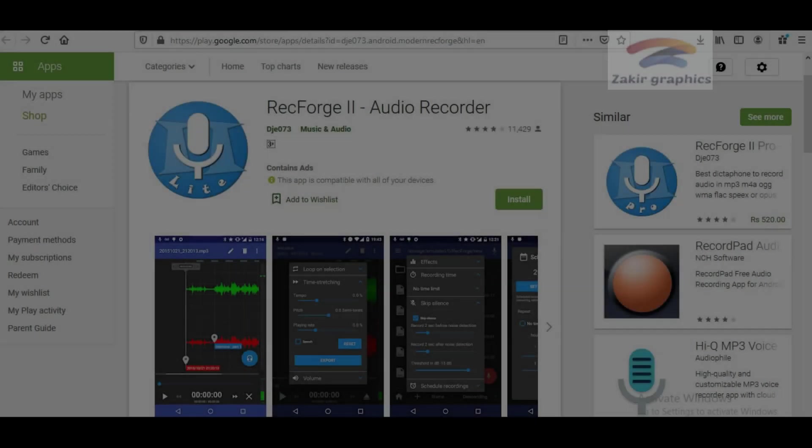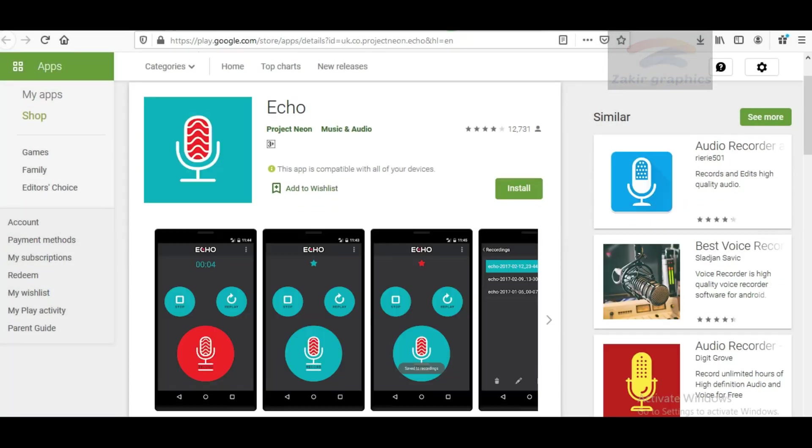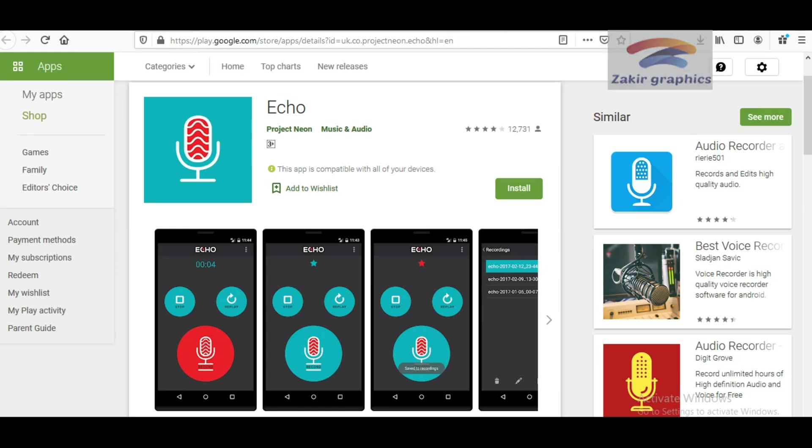Number 8: Recforge and Echo. It's a recording app for Android mobile devices to record, convert, play, edit, and share your recordings in most popular audio codecs. Using this app you can remove background unwanted noise in your recording.